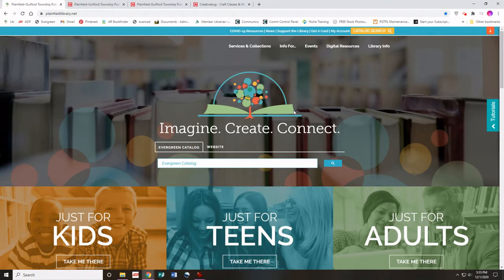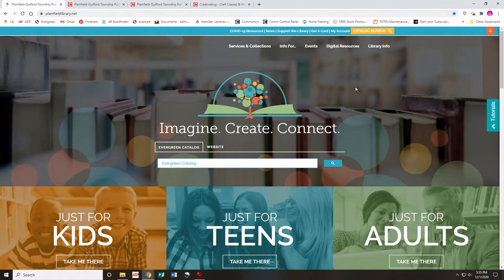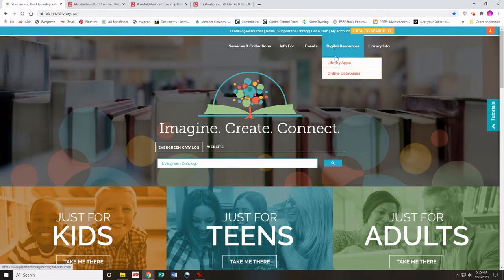Hi, this is Aubrey from the Plainfield-Guilford Township Public Library. Today we're going to do a walkthrough of our online arts and crafts database CreativeBug. What you're going to do is go to the plainfieldlibrary.net website, go to the digital resources tab, and then click online databases.